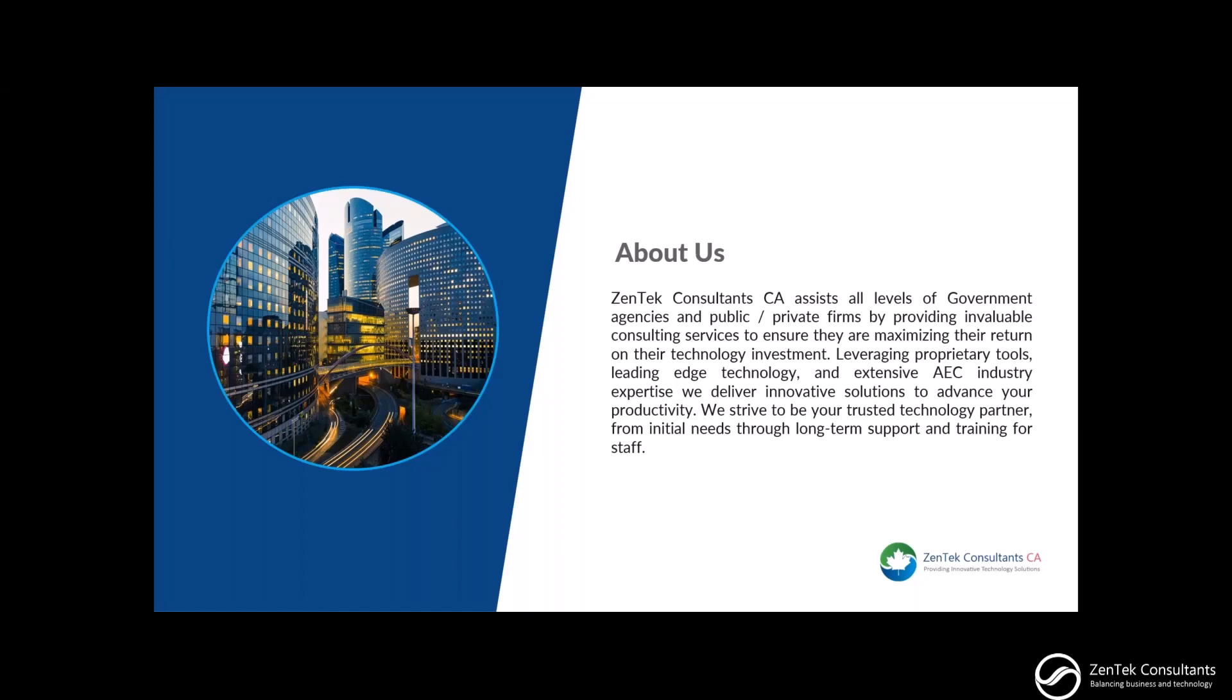I'm Steve Fahey based in Halifax. I manage our Canadian operations. I welcome you to visit our website to learn more about our offerings. Also don't forget to follow Zentech Consultants CA on LinkedIn to stay up to date on our upcoming webinars.